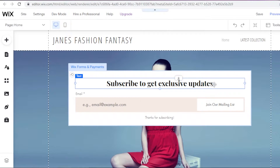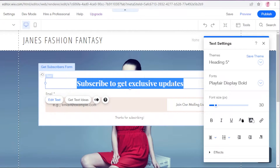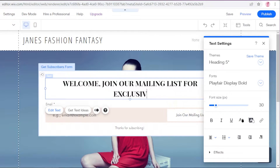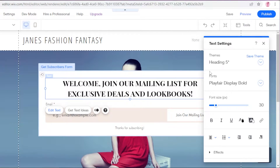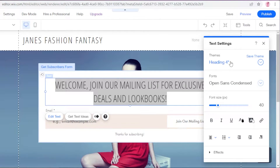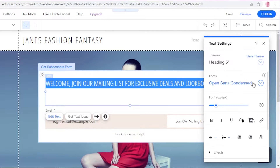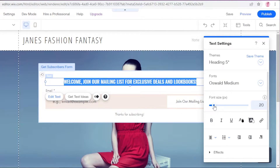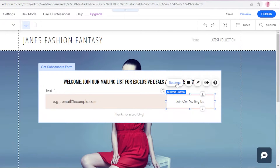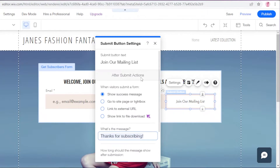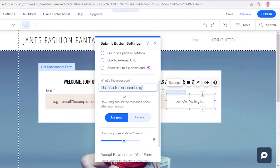I'll place the form and wait for it to load. Once your form is loaded up, you can customize it. I want it to say 'Welcome — Join our mailing list for exclusive deals and lookbooks.' I'll reduce the font size a bit. You can change the theme and font of the text. I'll adjust the font and reduce the size, and here's the submit button.